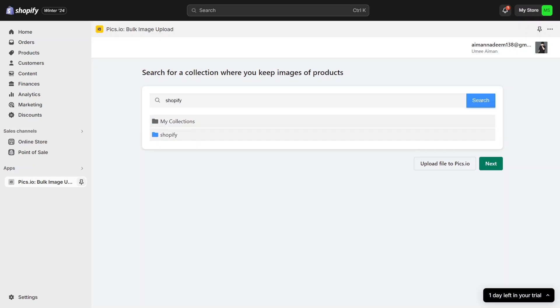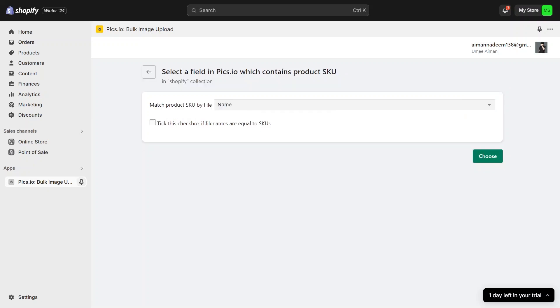From here, you can upload files directly to Pixio if needed. It is actually easier to upload directly through this interface since we are already here. Now select the Shopify file, click next, and now we can choose how to match the product SKU.